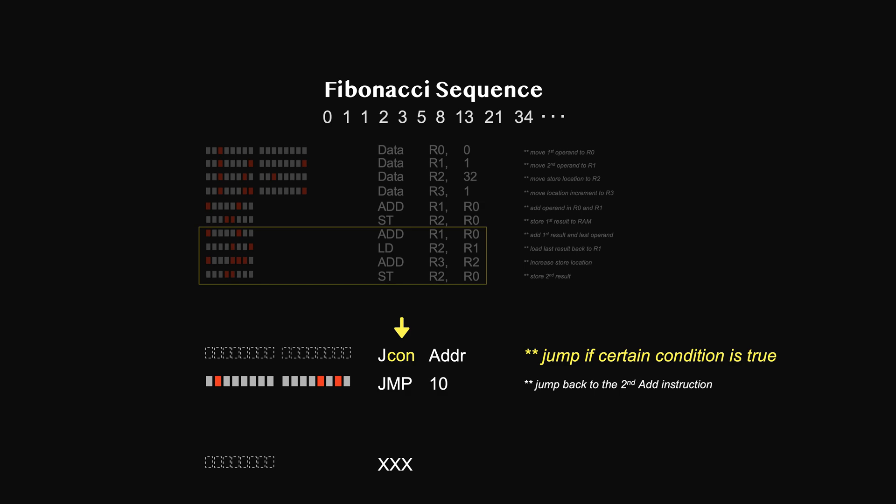Say here in our example, the condition is if we have computed 10 times. Hence prior to jump if instruction, we need instructions to set up the conditions first. It involves several things. First, how will the computer know if it has computed 10 times?